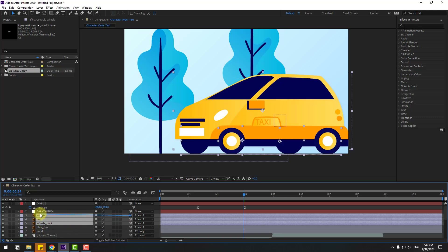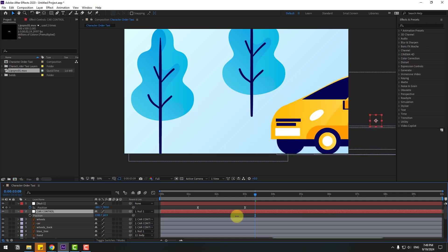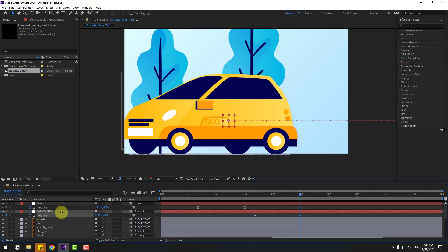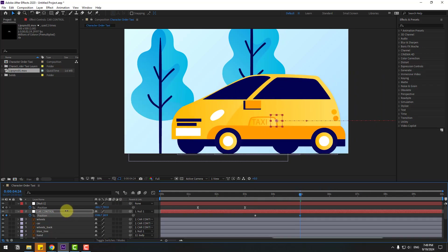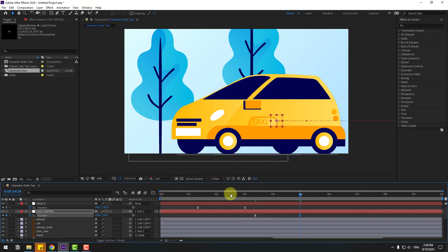Link the car to the null object. Select car control, press P, and move to the right. Create a new position keyframe, go to 50 frames and move it to position. Select the keyframes, make them easy ease, go to the graph editor and make a smooth animation.